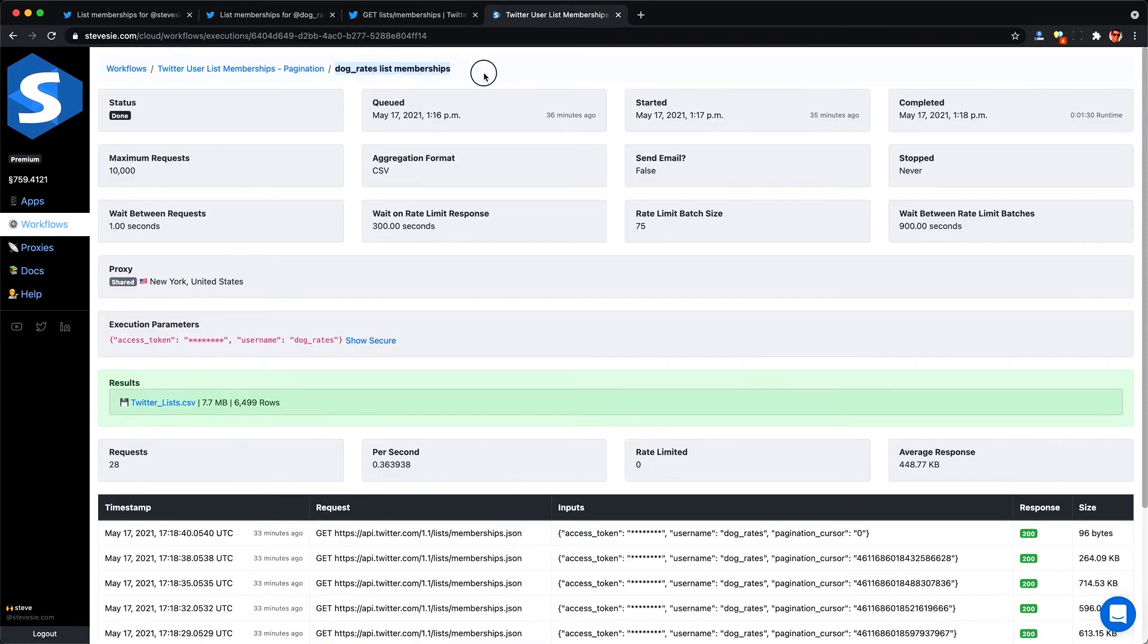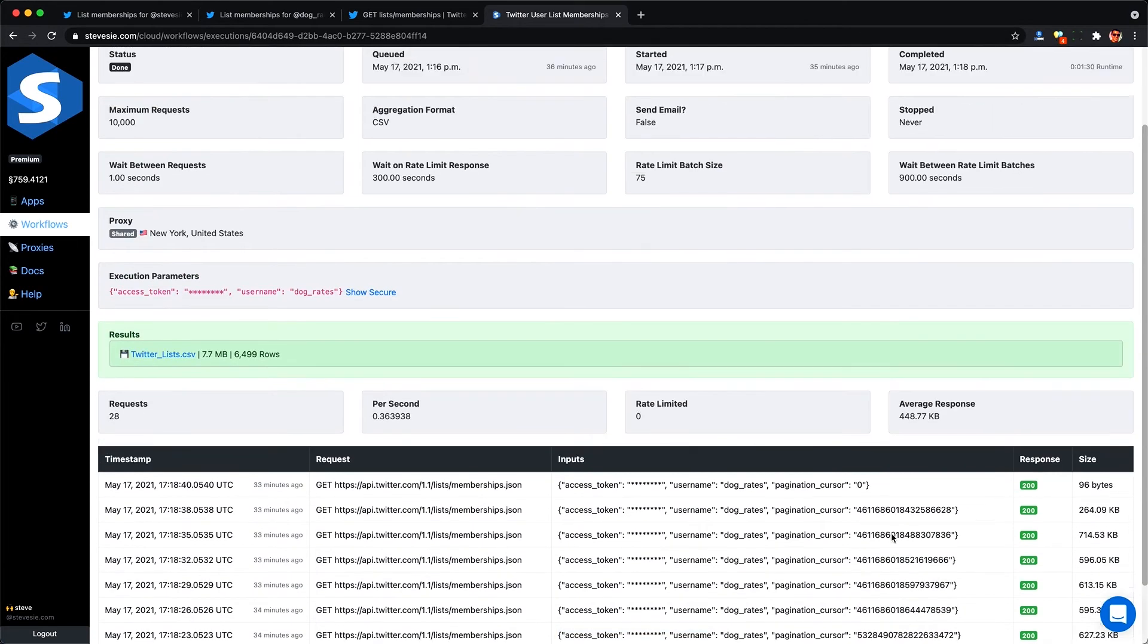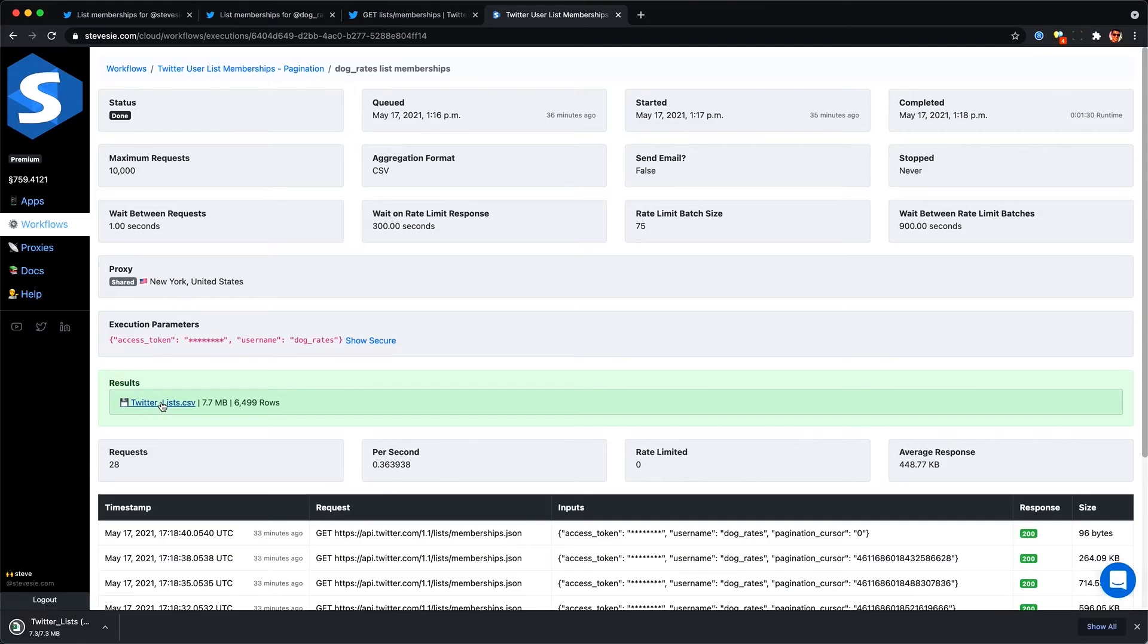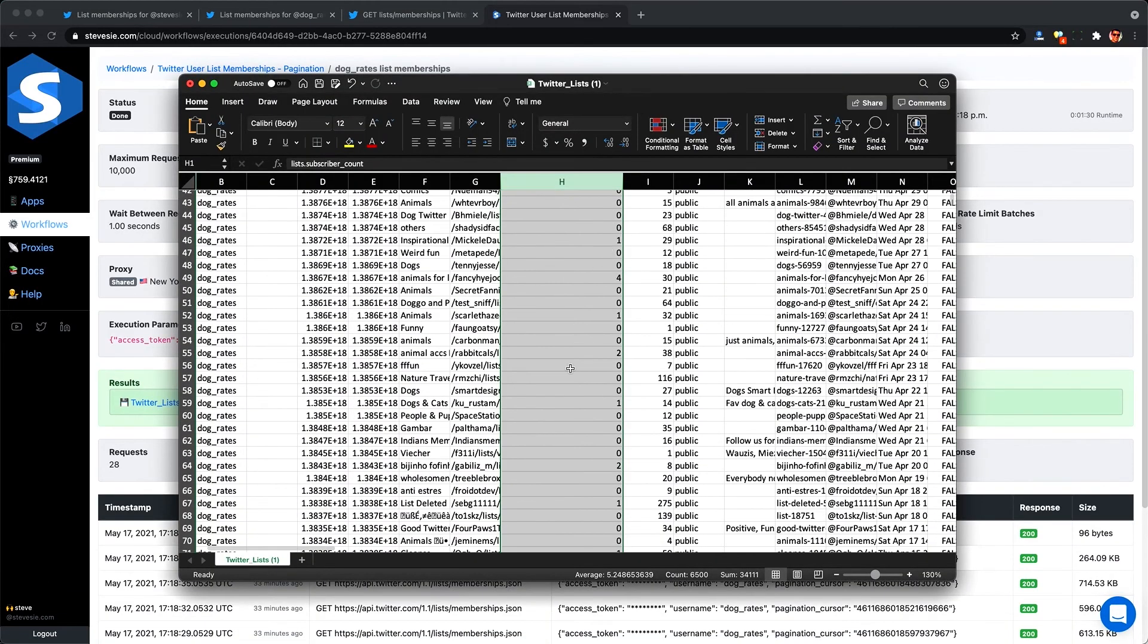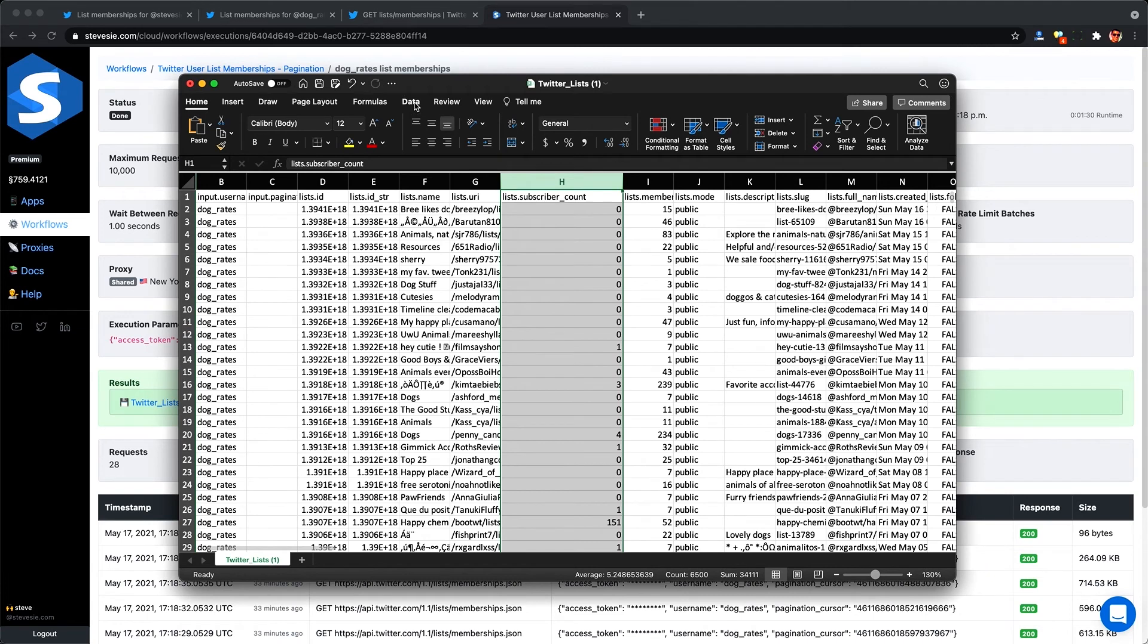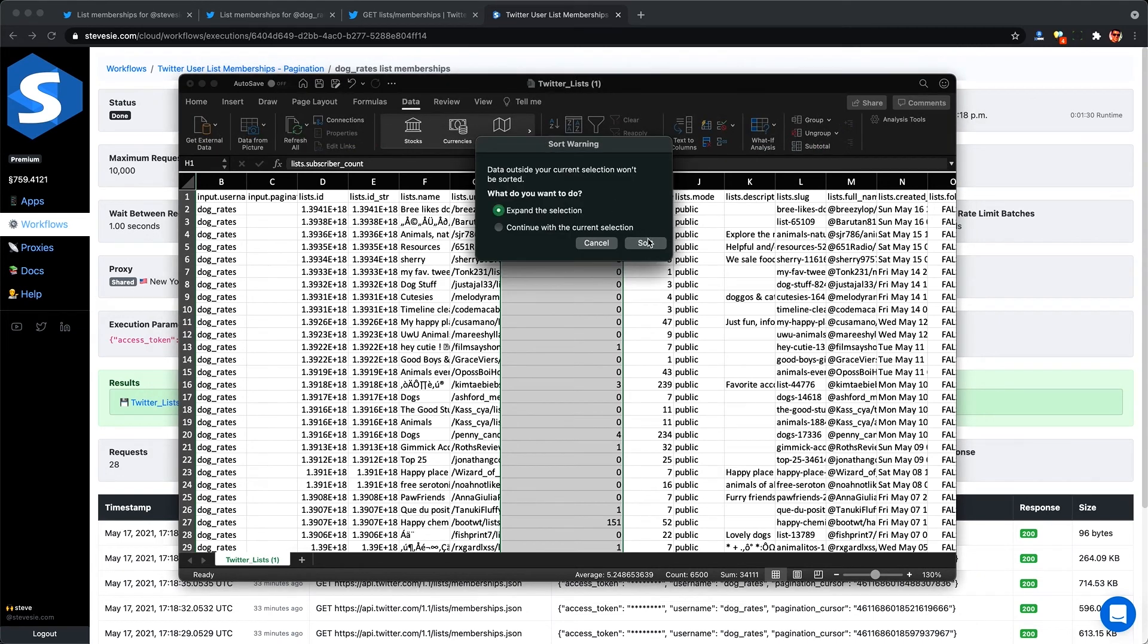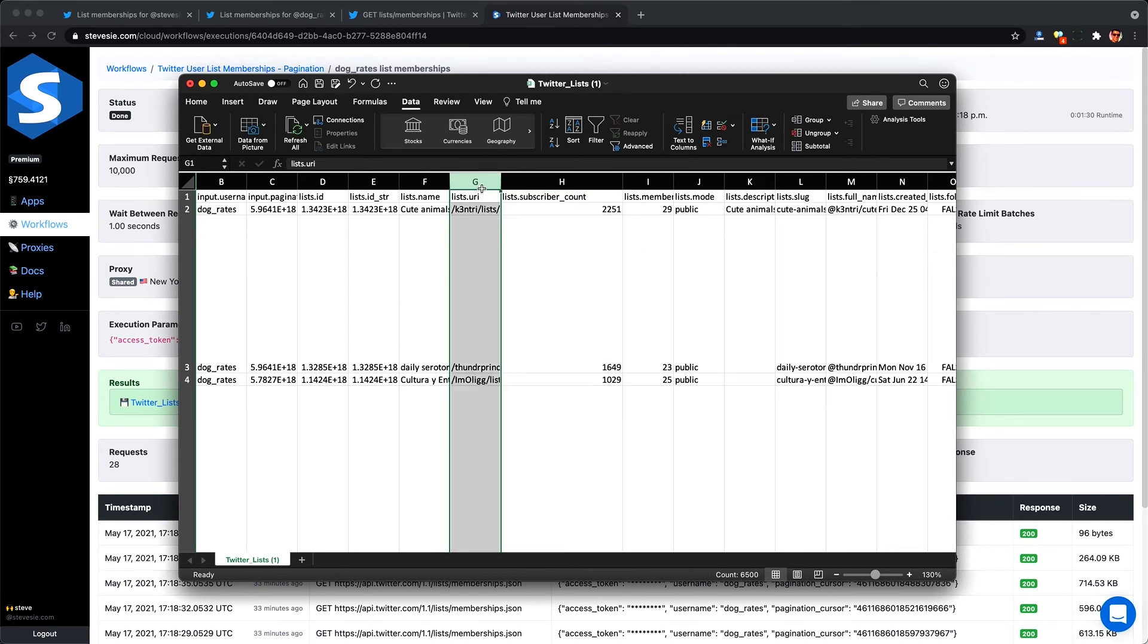Link in the description if you want to use it disclaimer it's a paid product that I own. And now we can see the workflow finished running and it took care of all that pagination cursor stuff for us didn't have to write any code or waste any time and I can see it made about 28 requests and got about 6500 lists back from Twitter. So now I can finally open the CSV and I can sort this by the subscriber count so I can only look at the popular lists and borrow the accounts that they curated from there.